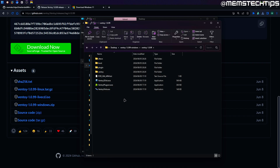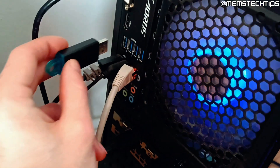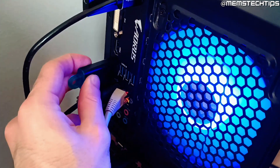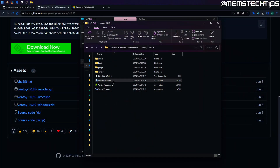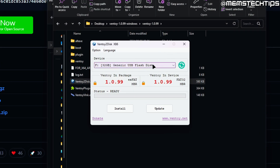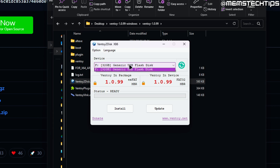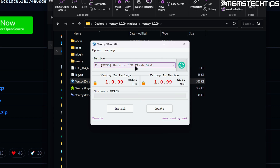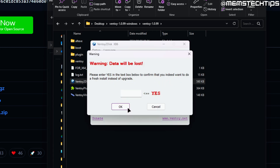Now plug in your USB flash drive — the one you're going to use to install Windows. Once you've done that, double click on the Ventoy to disk file and it's going to open the Ventoy application. The first thing to check is that it detects your USB flash drive and that it's at least 8 GB in size. This one's 32 GB so there's plenty of space. If you don't see your USB flash drive, click the refresh button and it should detect it. Once detected, click on install.